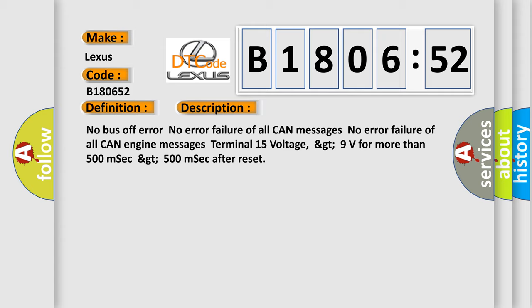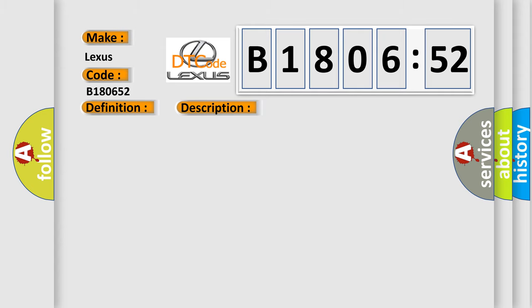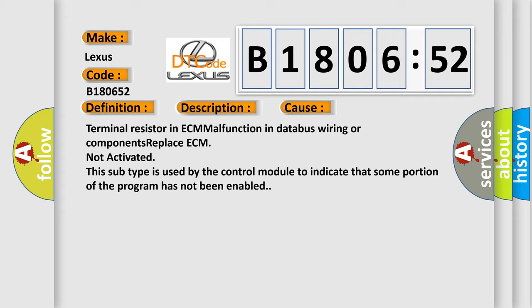This diagnostic error occurs most often in these cases: terminal resistor in ECM malfunction in databus wiring or components, replace ECM not activated. This subtype is used by the control module to indicate that some portion of the program has not been enabled.